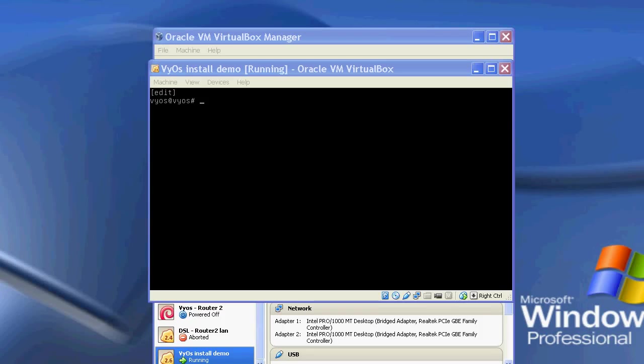Hi, my name's Philip and today we're going to do a quick video on configuring VEOS.